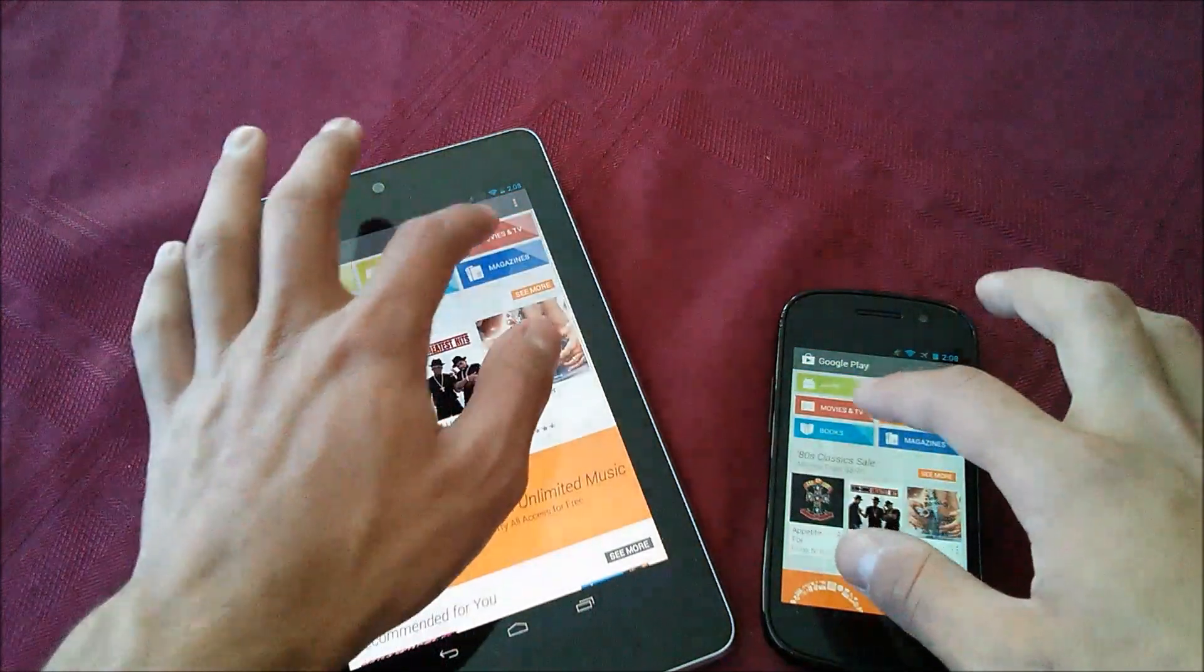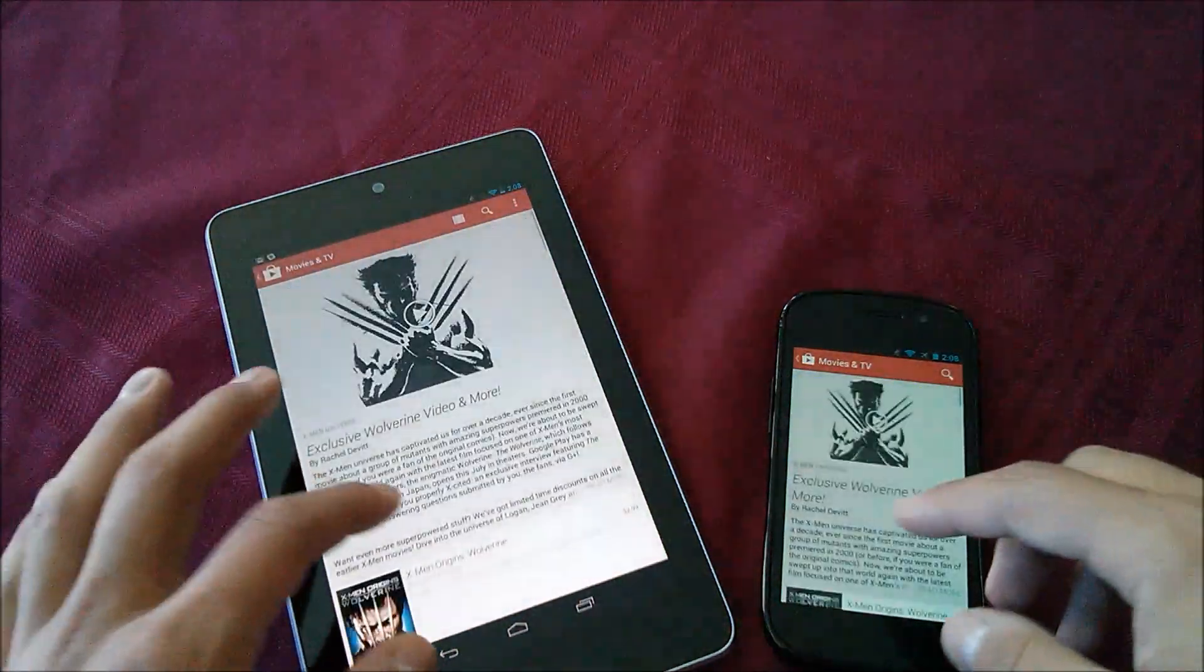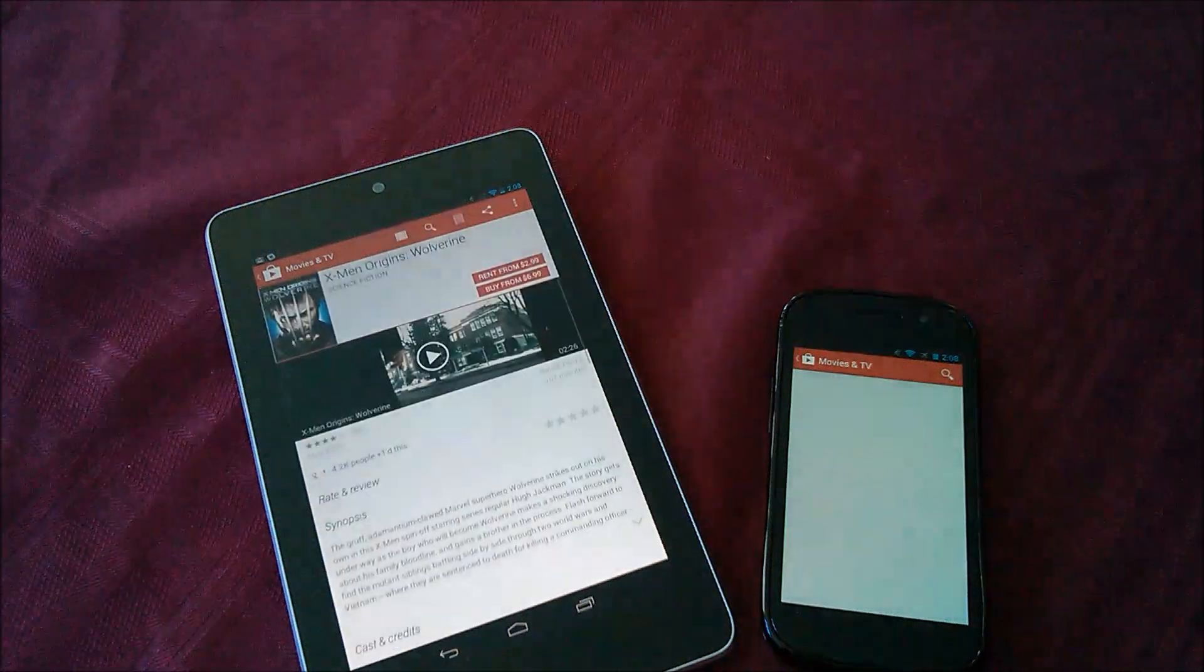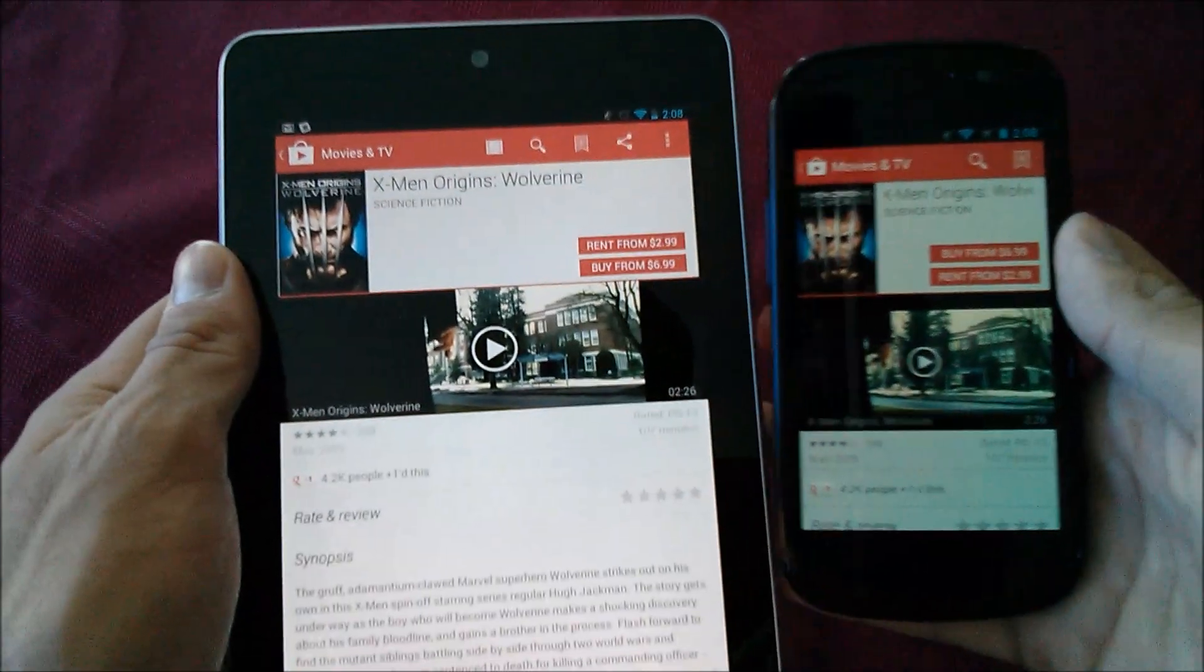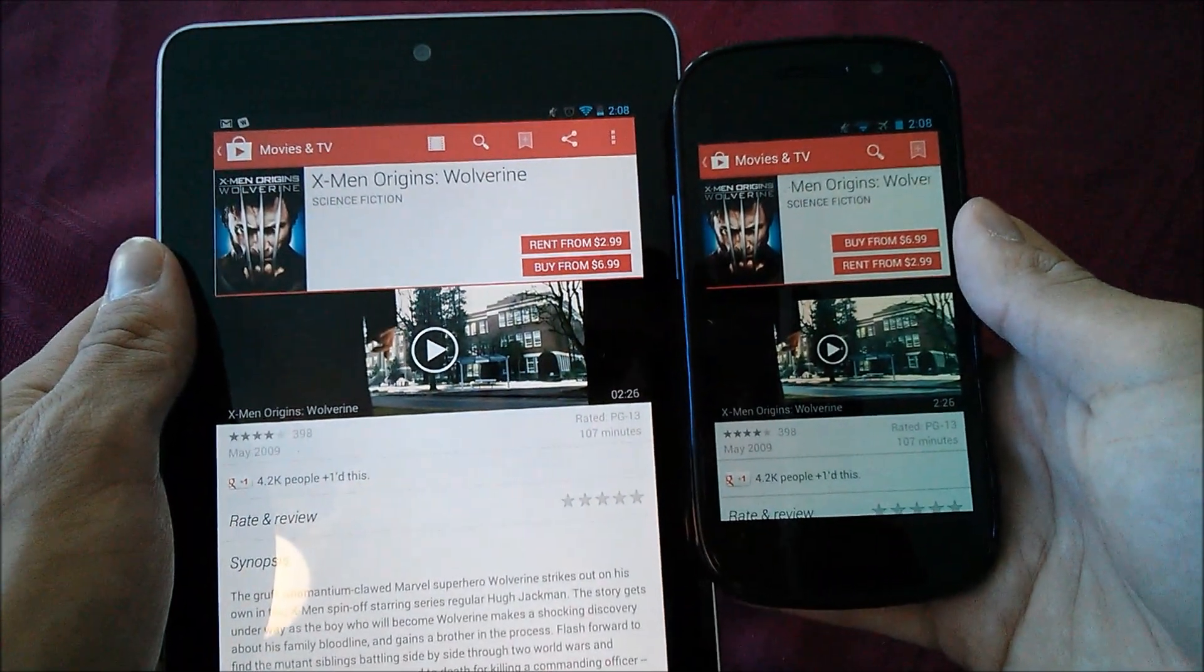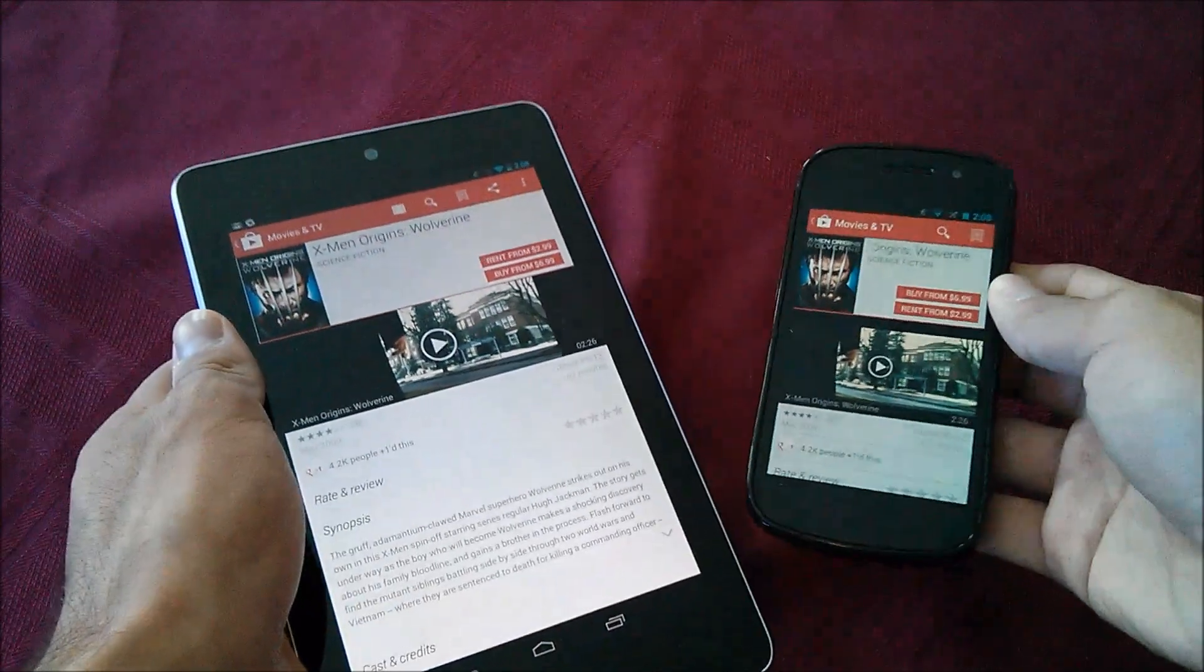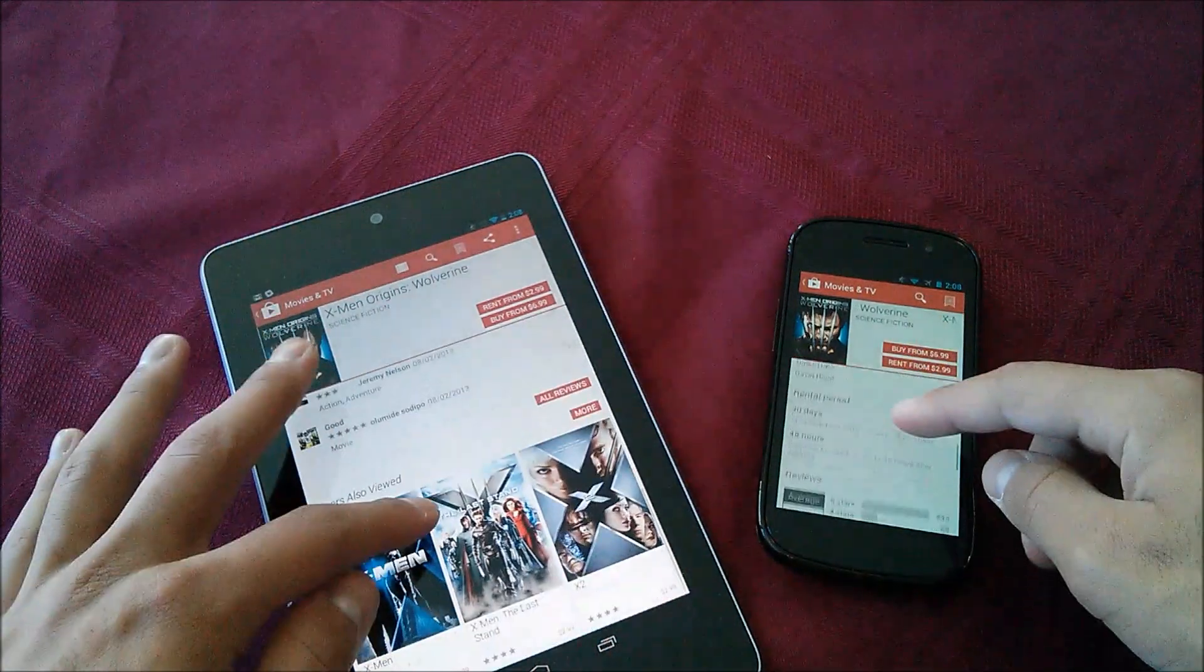Making our way to the movies and TV section, we'll notice a small change. We'll just go ahead and click here on the X-Men Origins. The rent and the buy tabs have switched from the top to the bottom. They made a little change there, a really minor change.